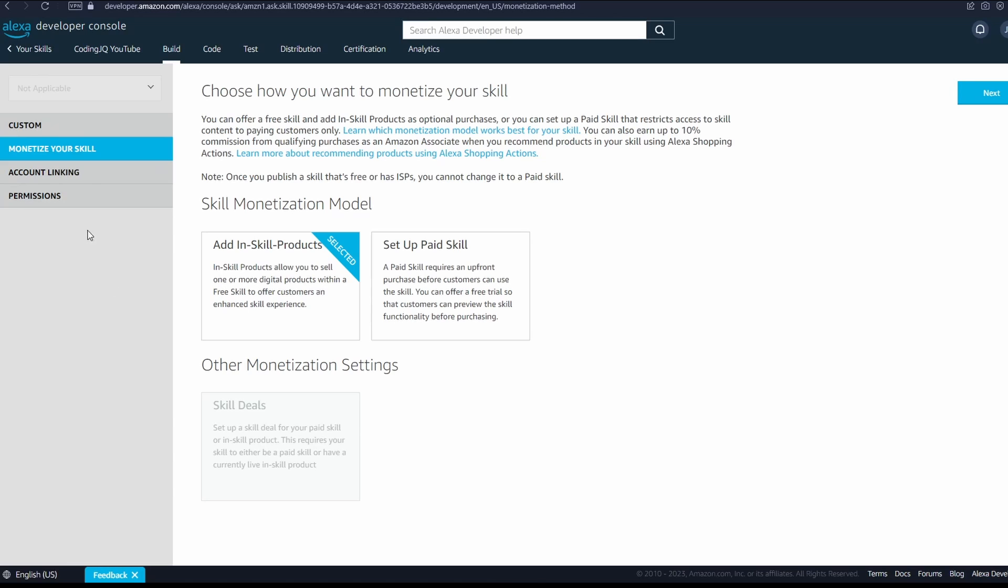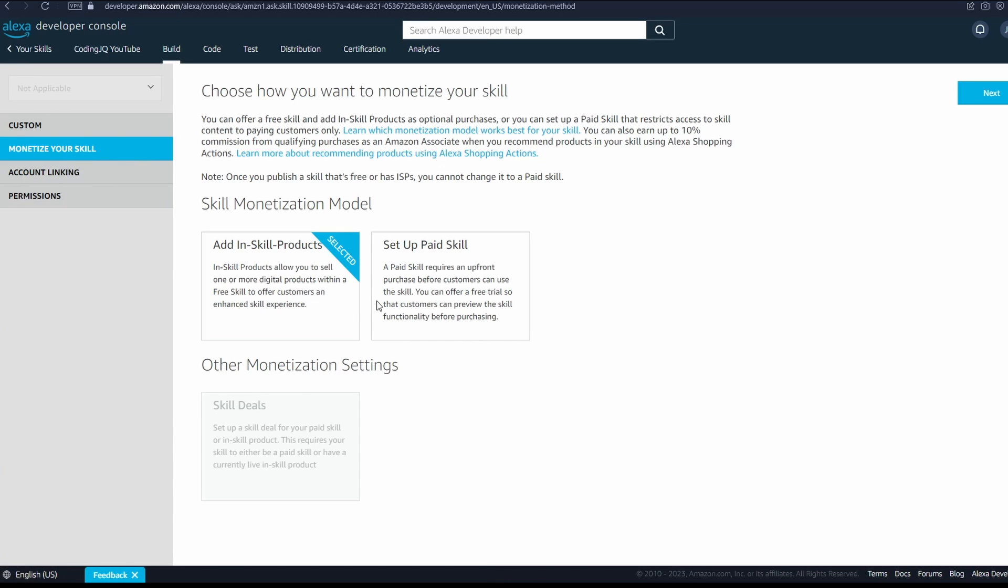Now, feeling accomplished, remember to hit those like and subscribe buttons. Also, if you think your Alexa skill is worthy, go ahead and set up monetization and watch the bills roll in with a 10% cut to Amazon, of course.